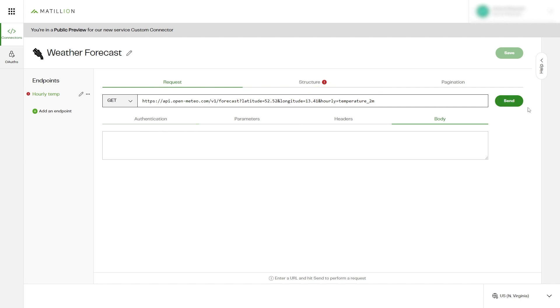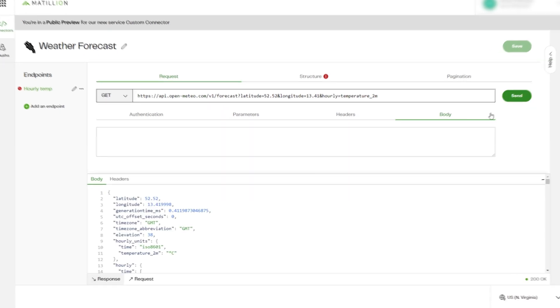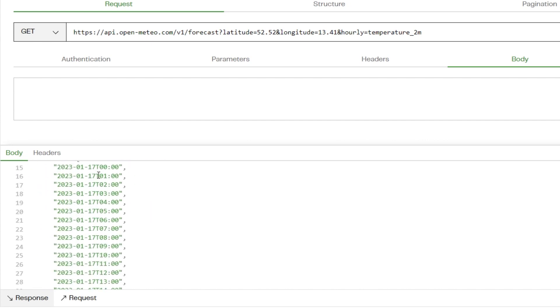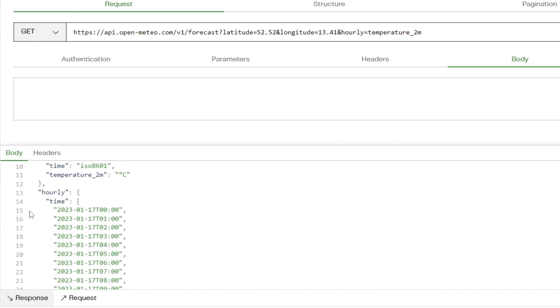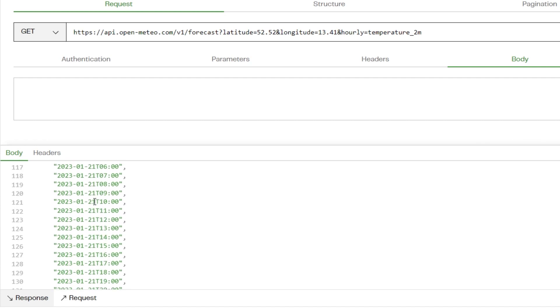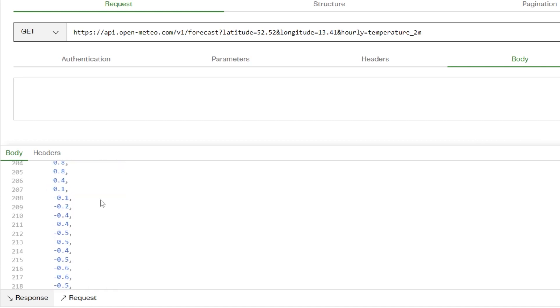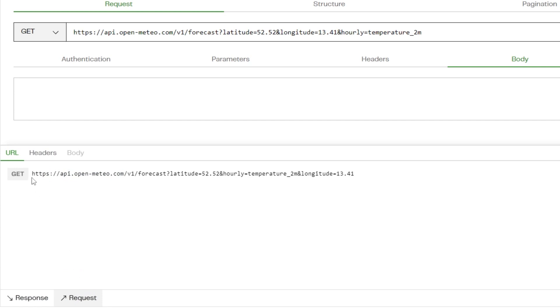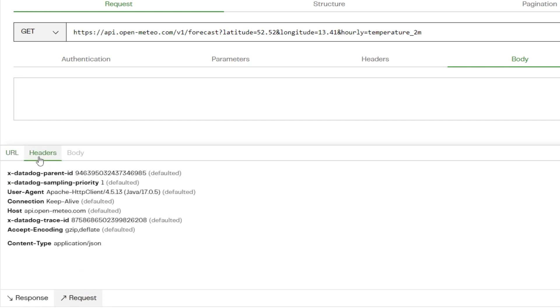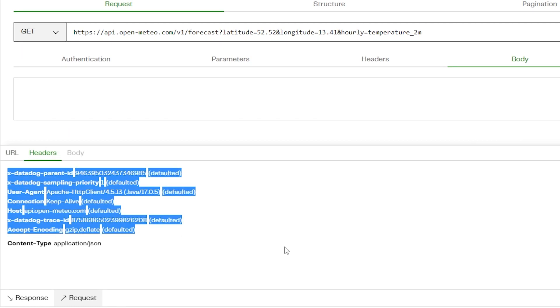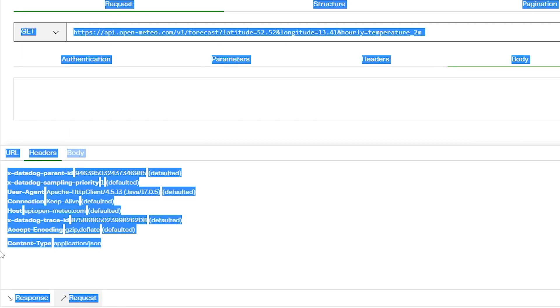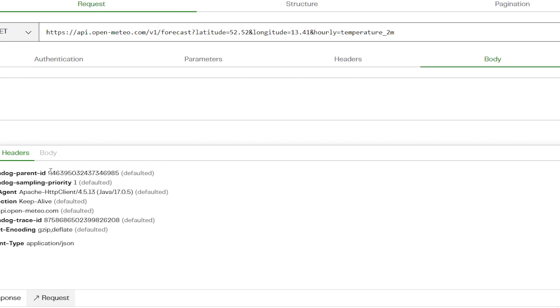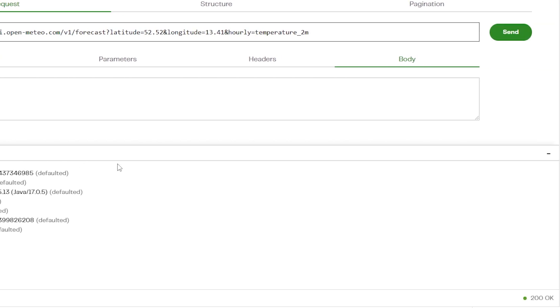Before moving on to the Structure tab, click Send and the API Response and Request window will appear. In the Response tab we can see the successful API call for hourly temperature data for the specified location. The Request tab shows us the URL, header, and body of the request that we sent. The UI also displays the status code of the request and response, for example 200 for success.